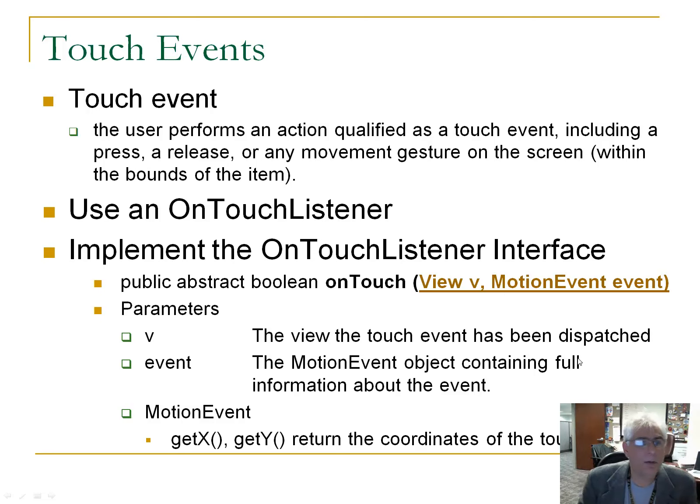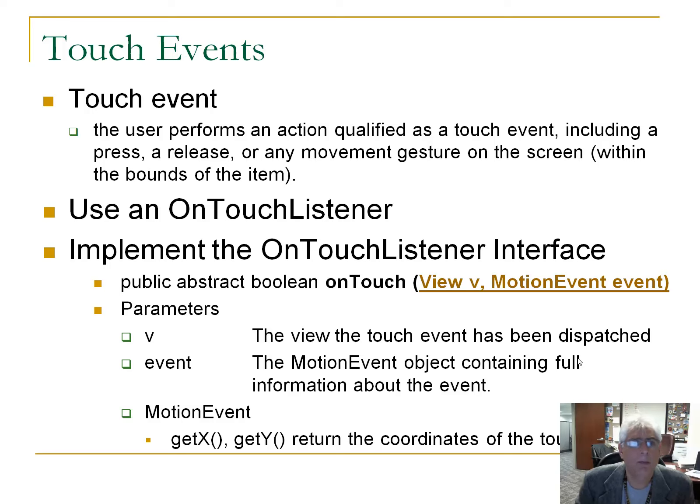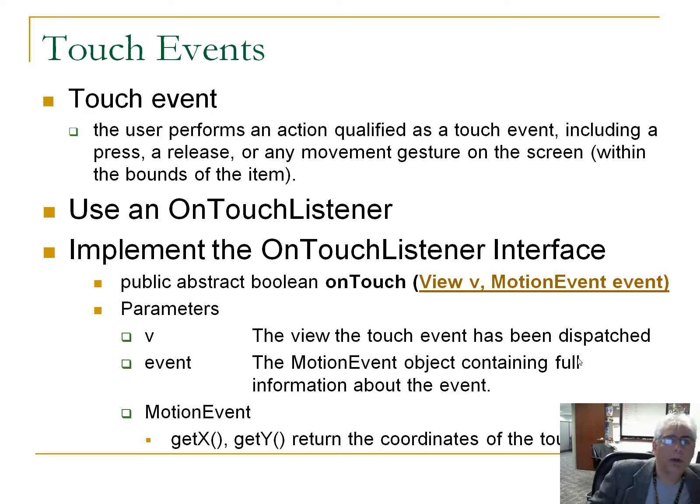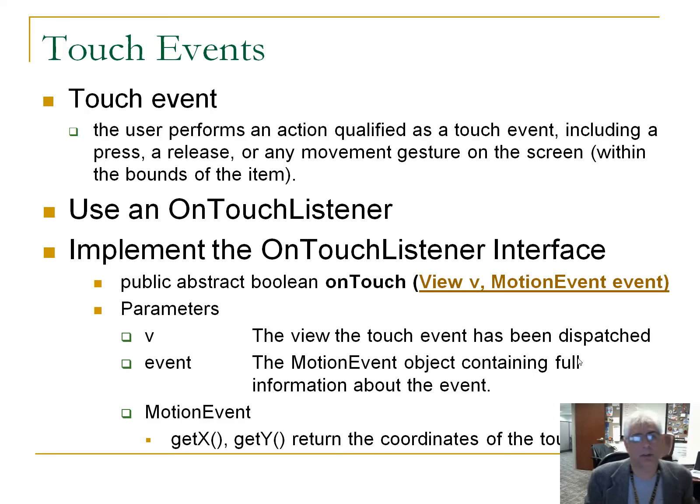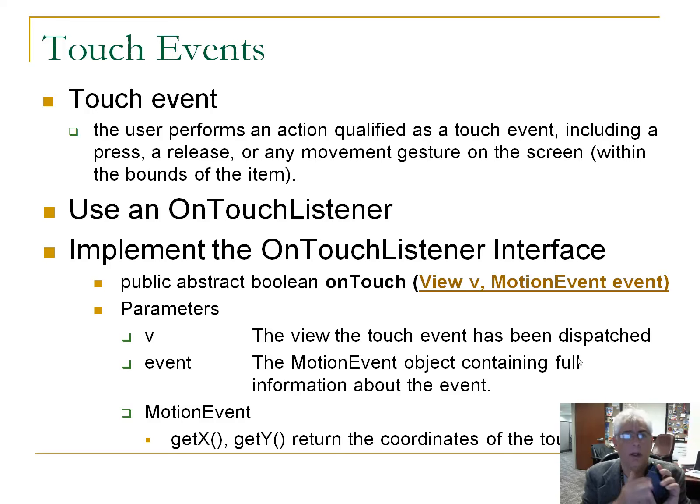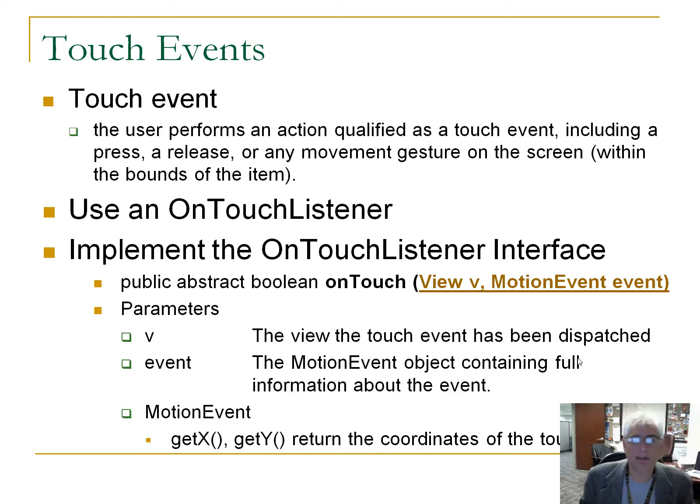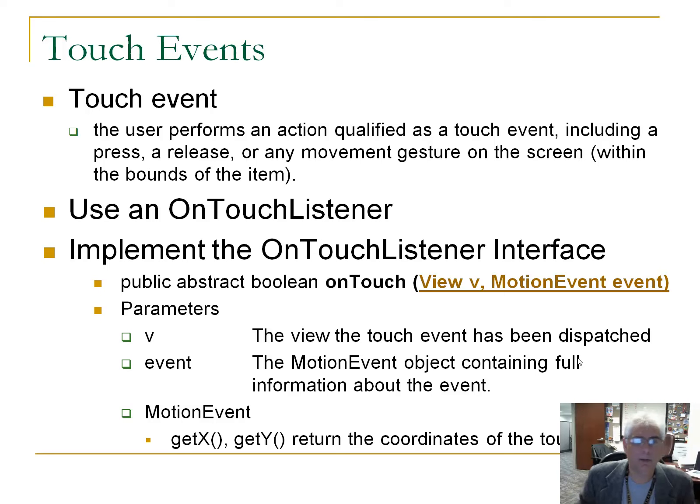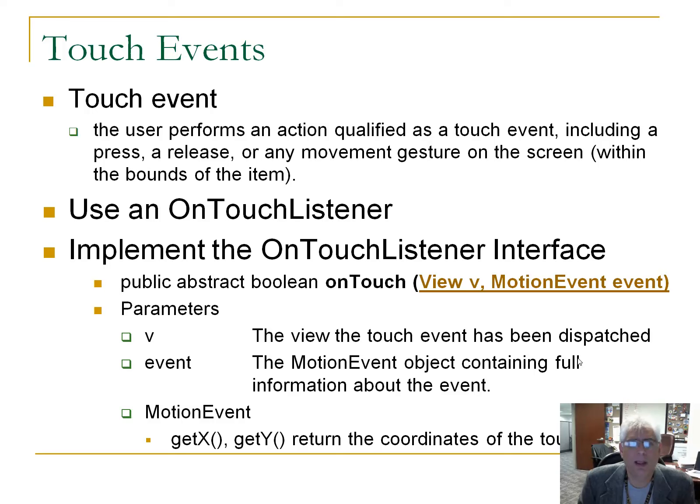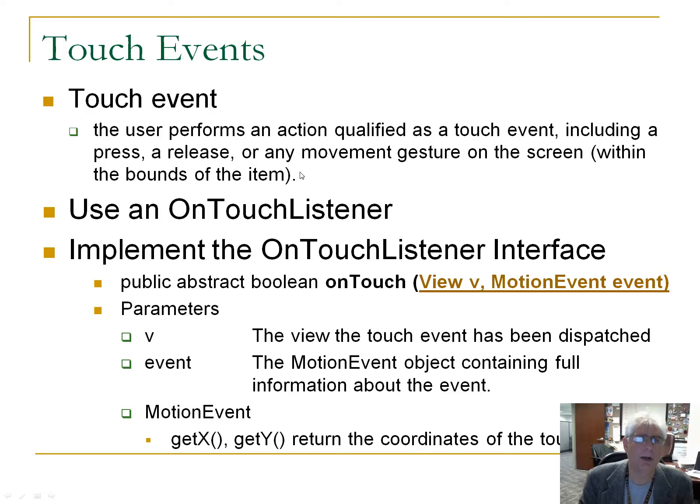Alright, so the last thing for this lesson, we want to introduce touch events. These are all touchscreen devices, of course, so we want a way to handle touch events. They are similar, but not identical, to the click events that we've been looking at. So a touch event, and there's a series of touch events. Here's a little blurb from the API documentation.